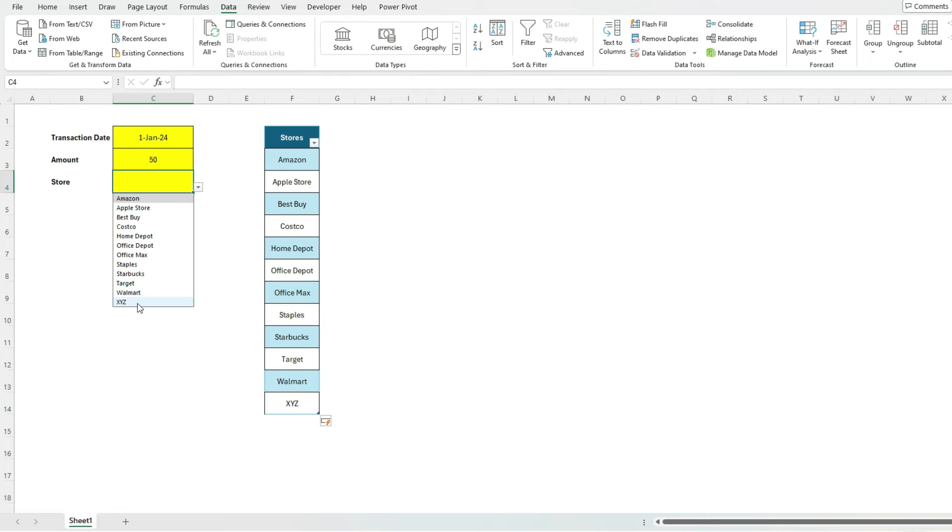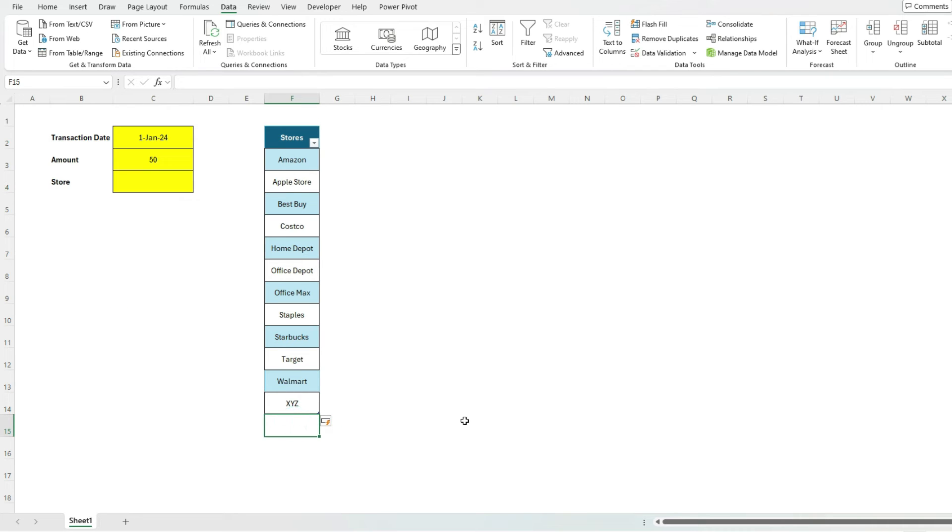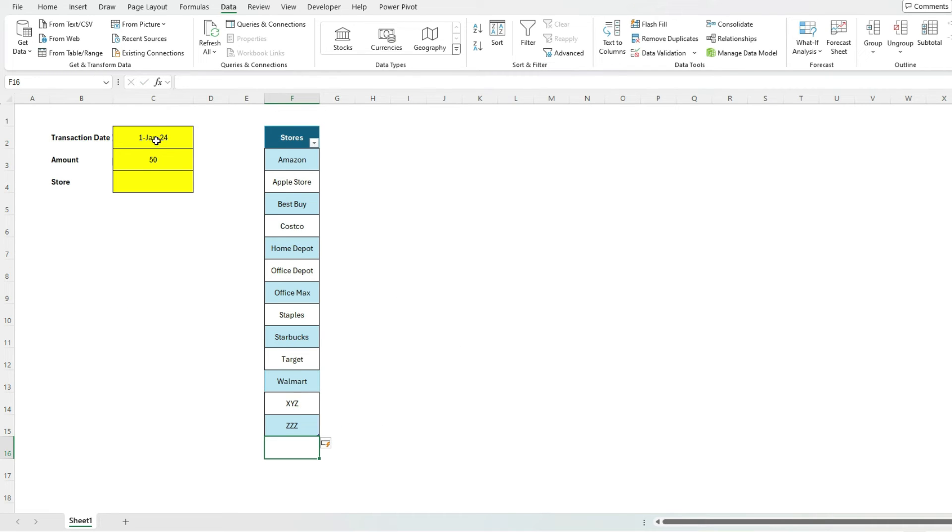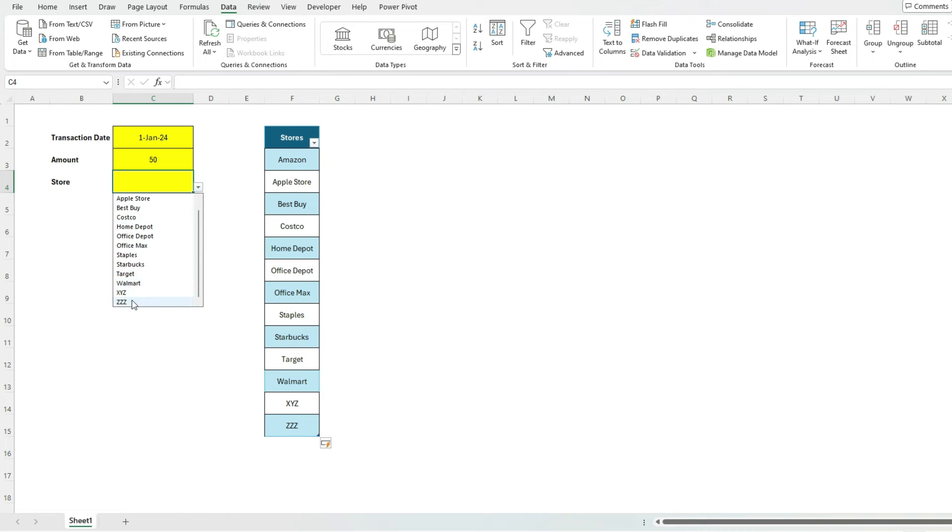Because a table is automatically going to expand if I add something below here, say add three zets here, that gets picked up as well. So it automatically is going to pick up. So it's a lot more useful to create your dropdown list, convert it into a table, and then use that indirect function.